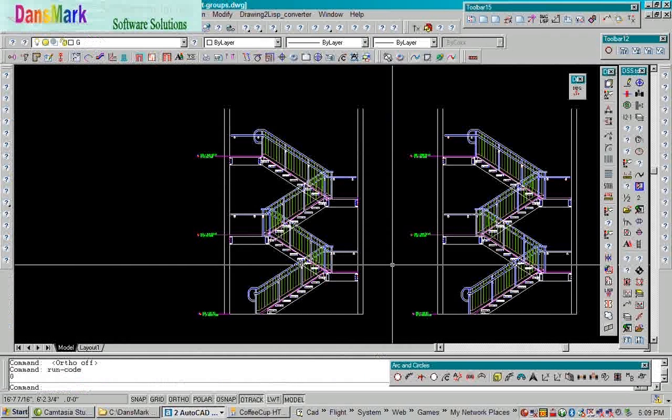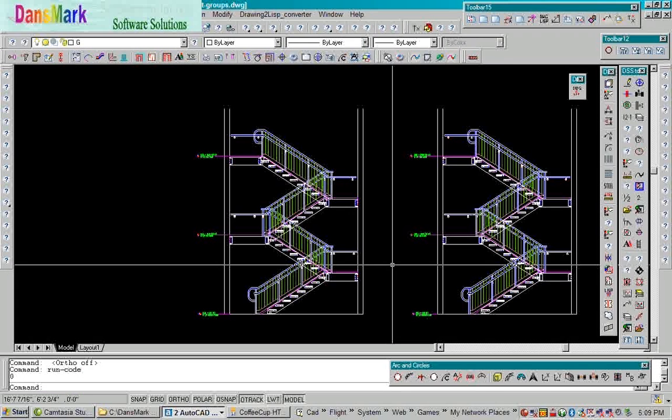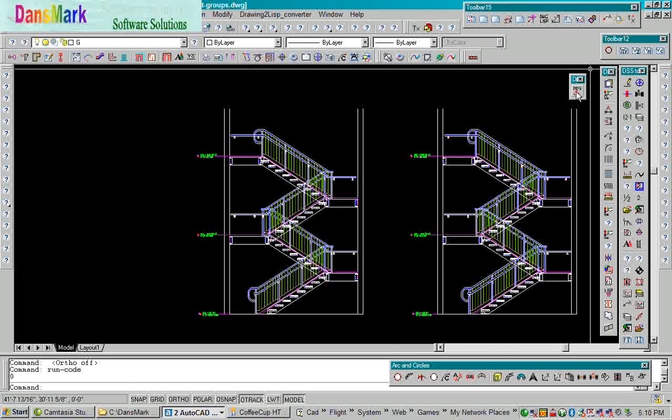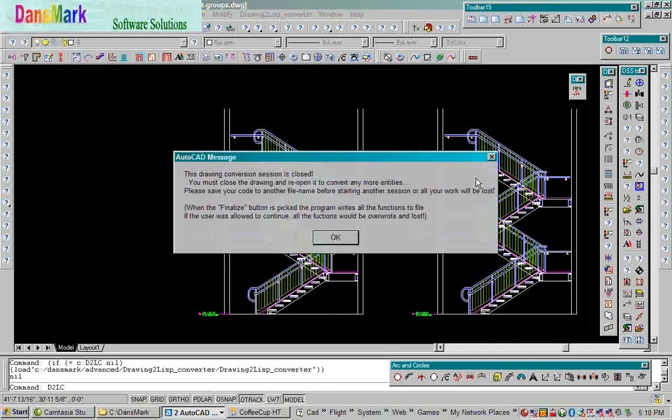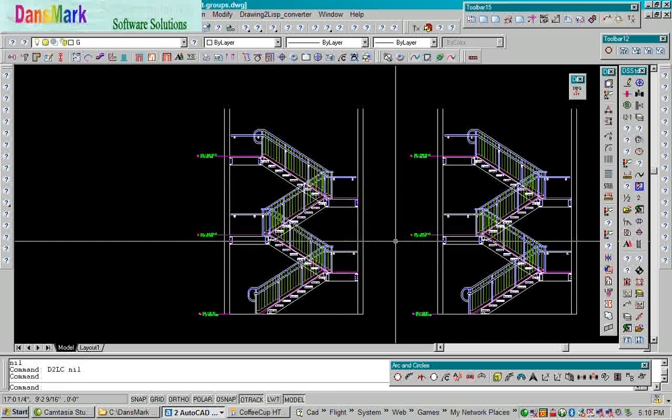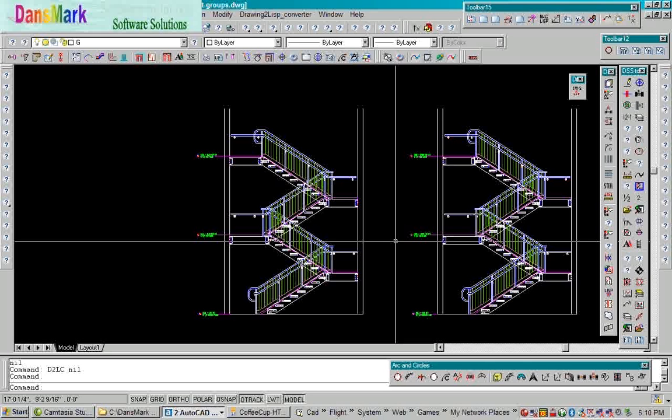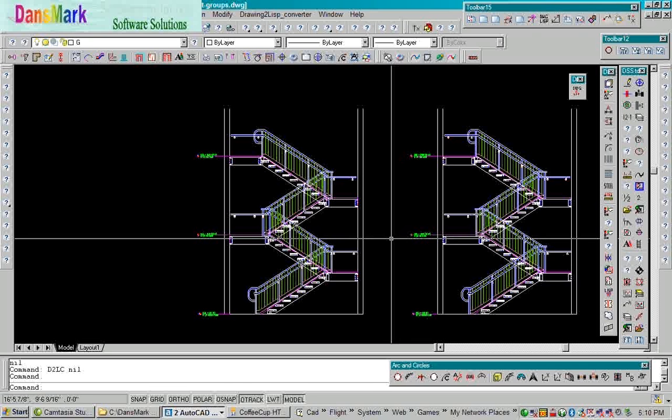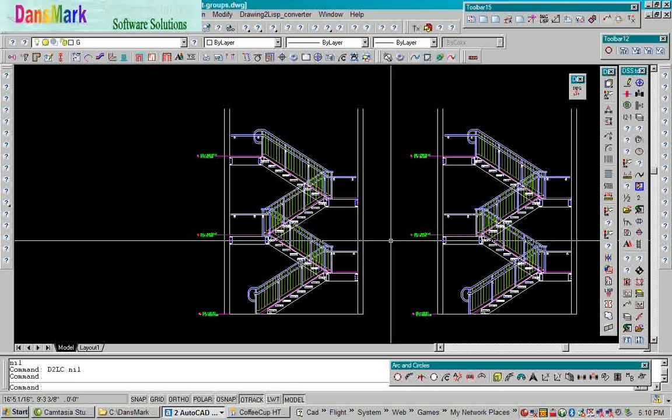We're going to flip back over. If you have any more questions, just email me at dan at dansmark.com. Be sure to watch the videos on loading the menu system. There's a menu included in it. There's DCL, some help files. Also, there's a readme file in there that you can access through the main dialog. And it will explain to you what's going on with the draw to lift converter. Thanks.